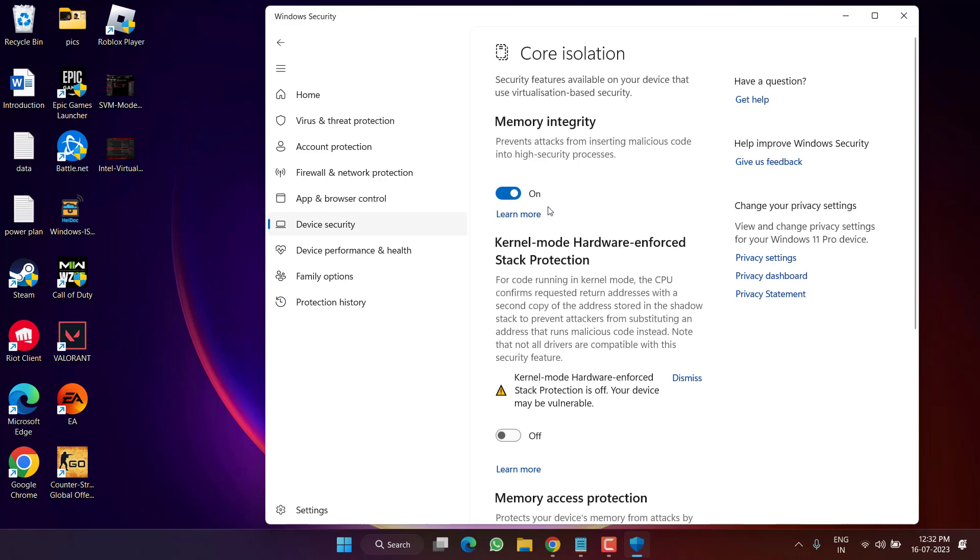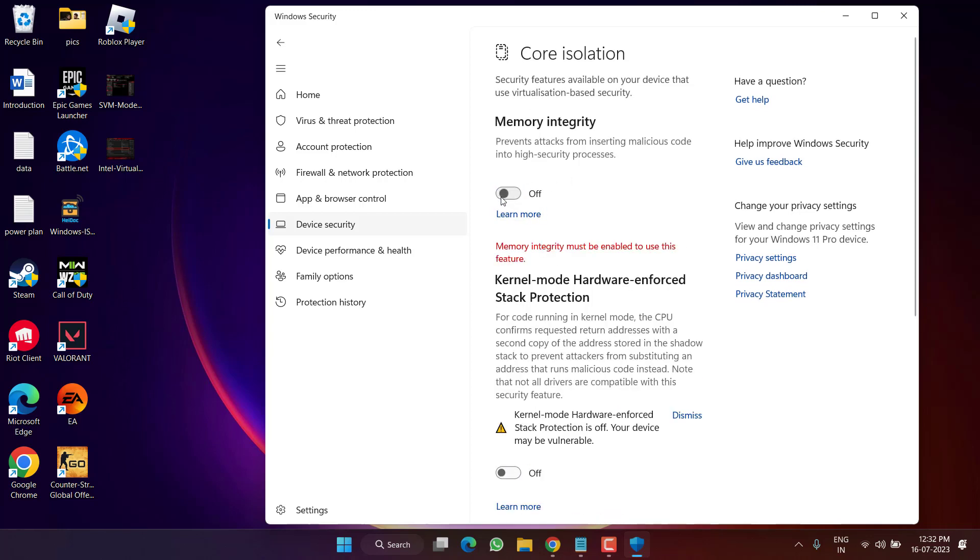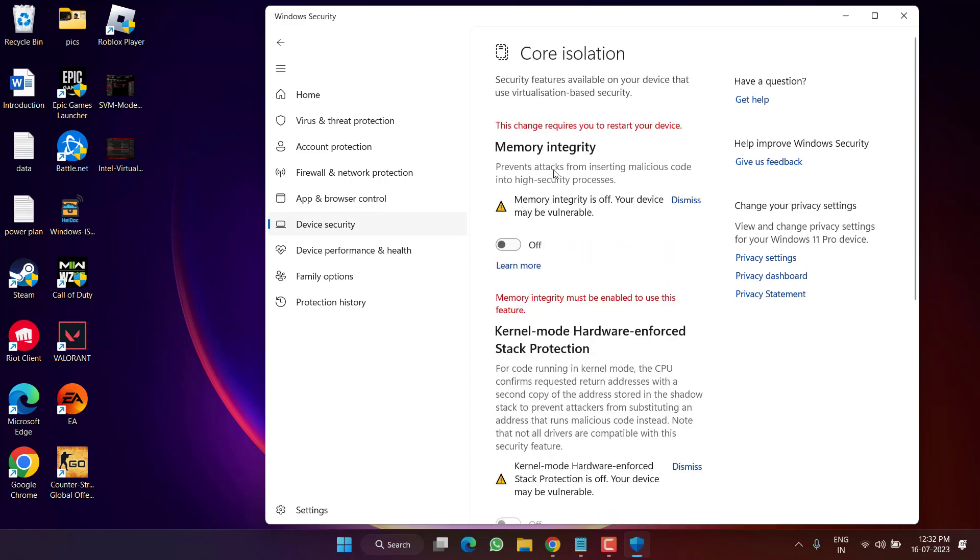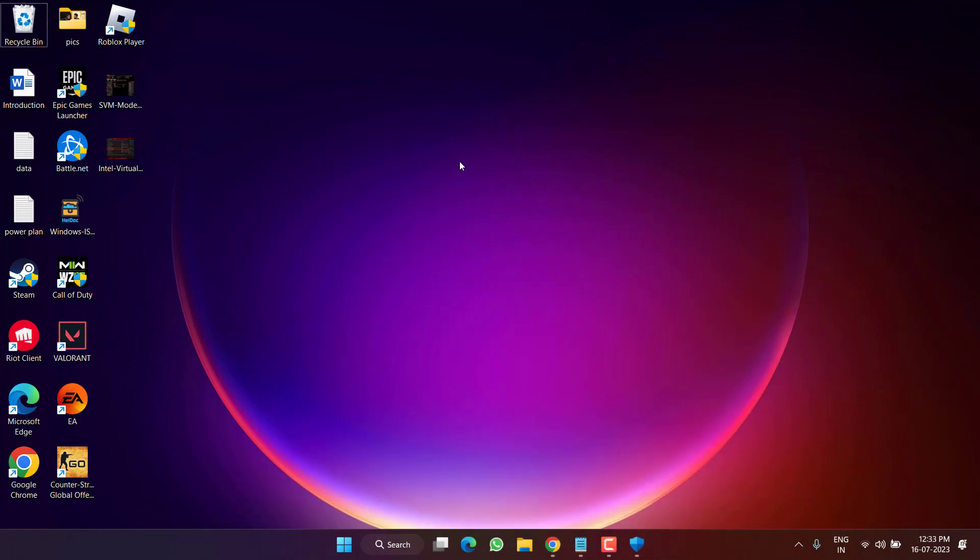If it is enabled, make sure to disable it. Once you disable Memory Integrity, as it is saying, you must restart your system. So go ahead, restart your PC and then launch the game to fix out the issue of VAN 9005 error.